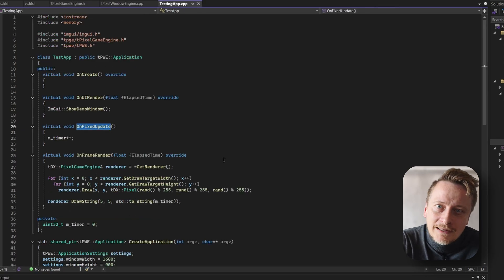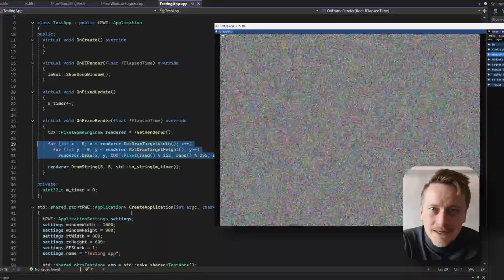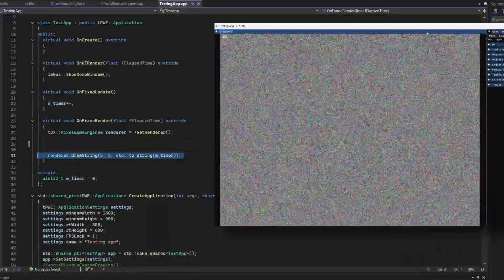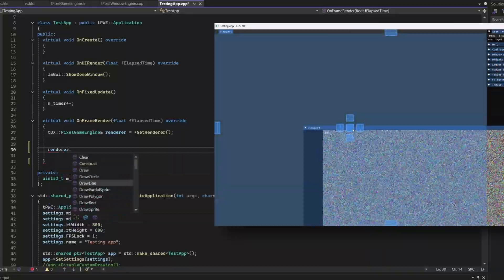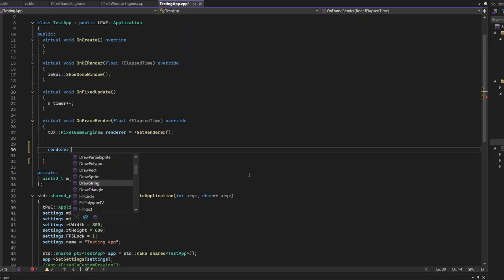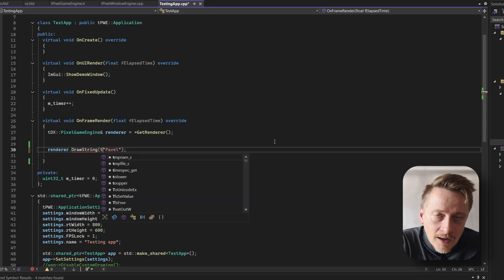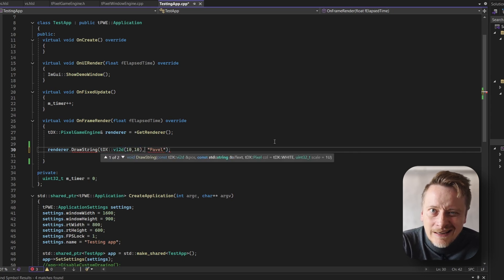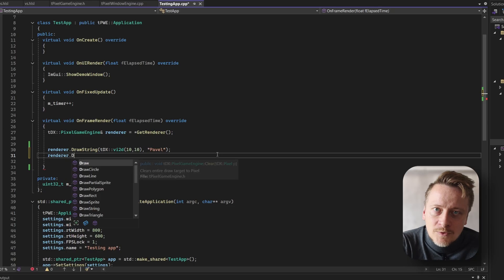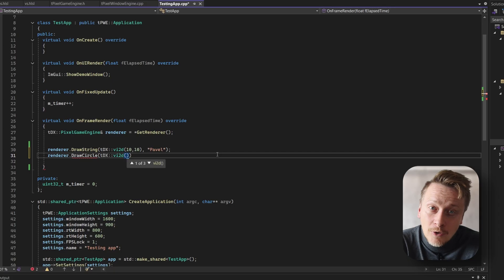In the application, the engine's drawing capabilities are quite extensive. You might initially see numbers being rewritten and noise. There are more things you can do: draw line, draw polygon, draw rectangle, draw sprite, draw text. For instance, to draw text like 'Pavel', you will need to specify coordinates using tdxVec2D, which stands for two-dimensional integer vector — for example at position 10, 10. You can also draw shapes like a circle at 50, 50 with a radius of 10, and even specify a custom color or mask.